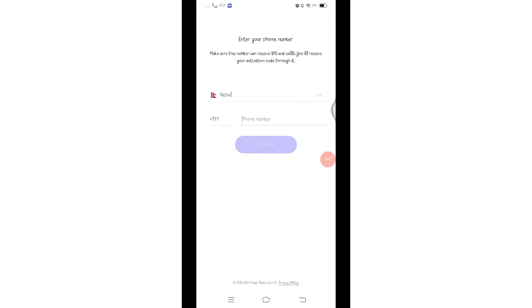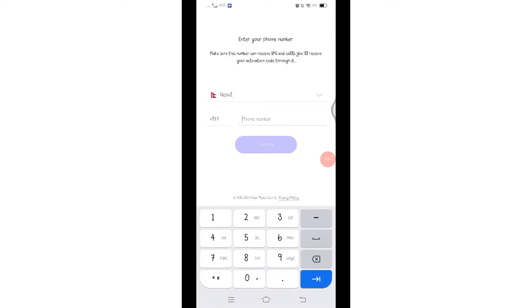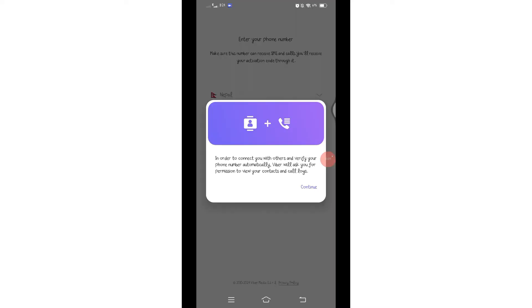And enter your phone number. Once you entered your phone number, click on this continue button right here. And then this window will pop up - it says you'll have to grant permission to view your contacts and call logs. Click